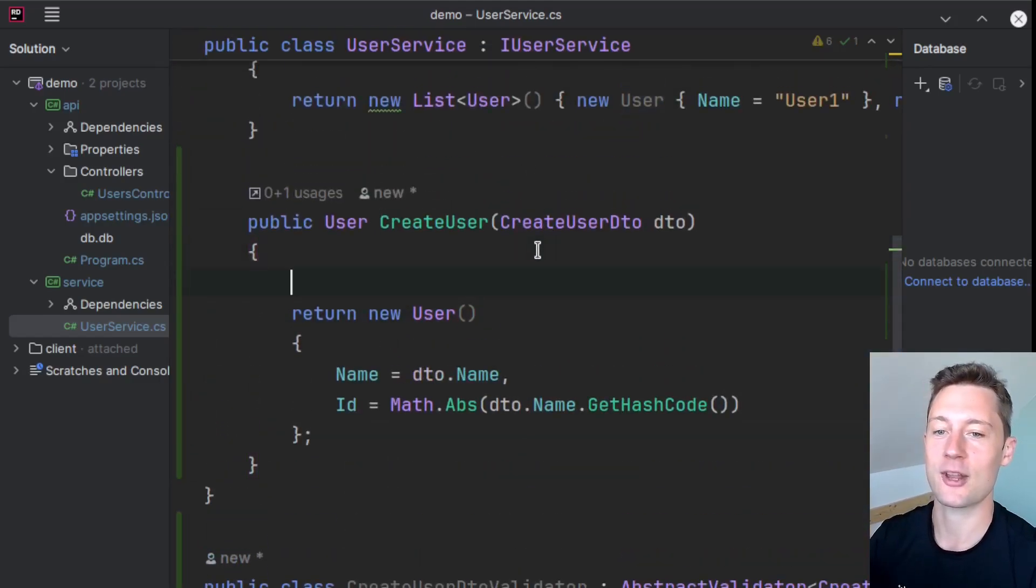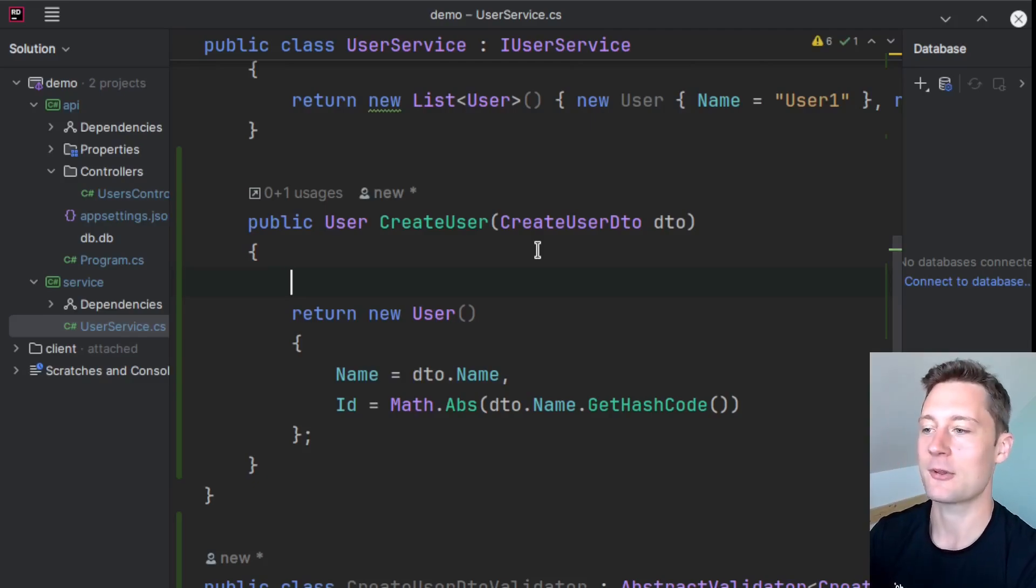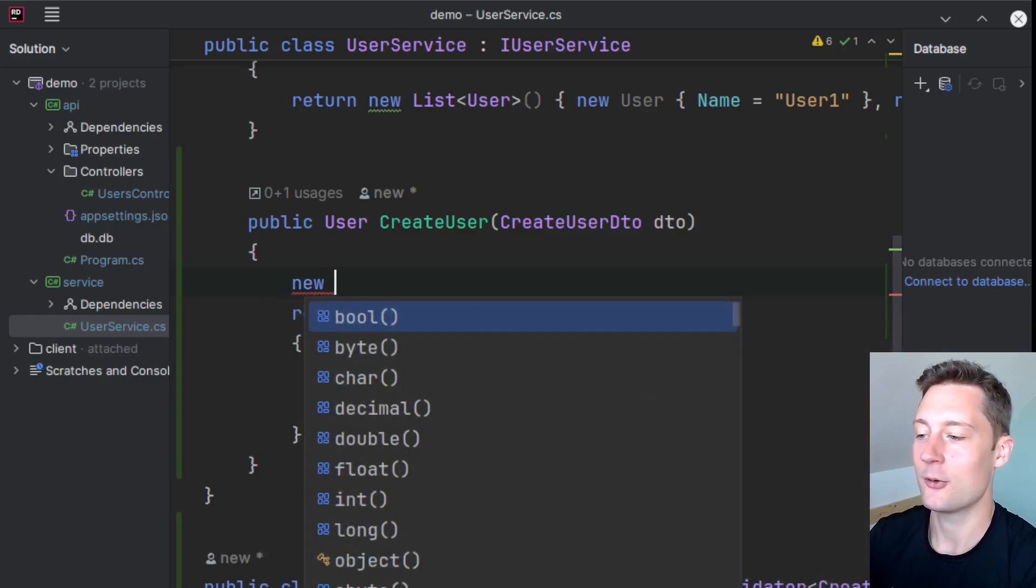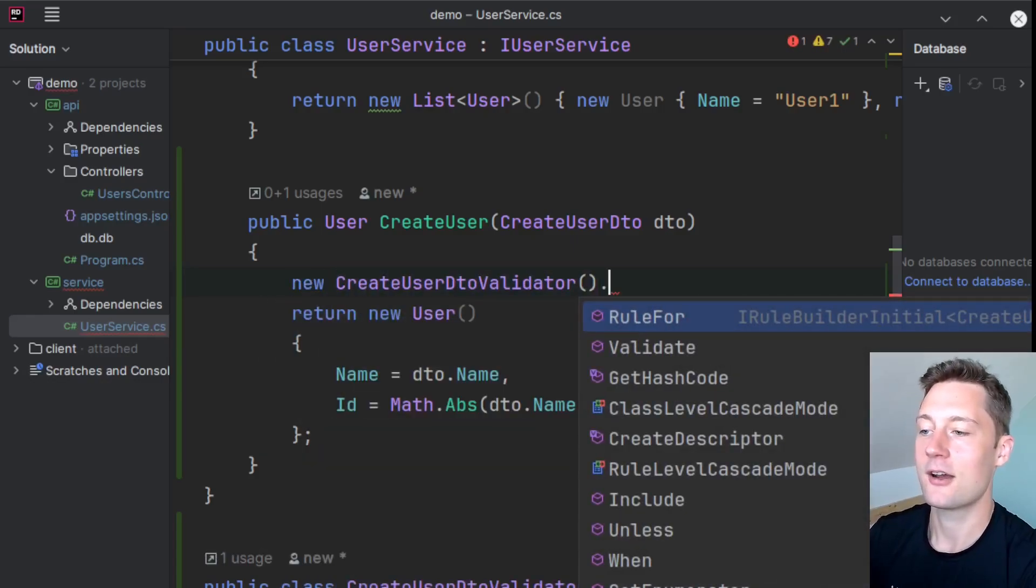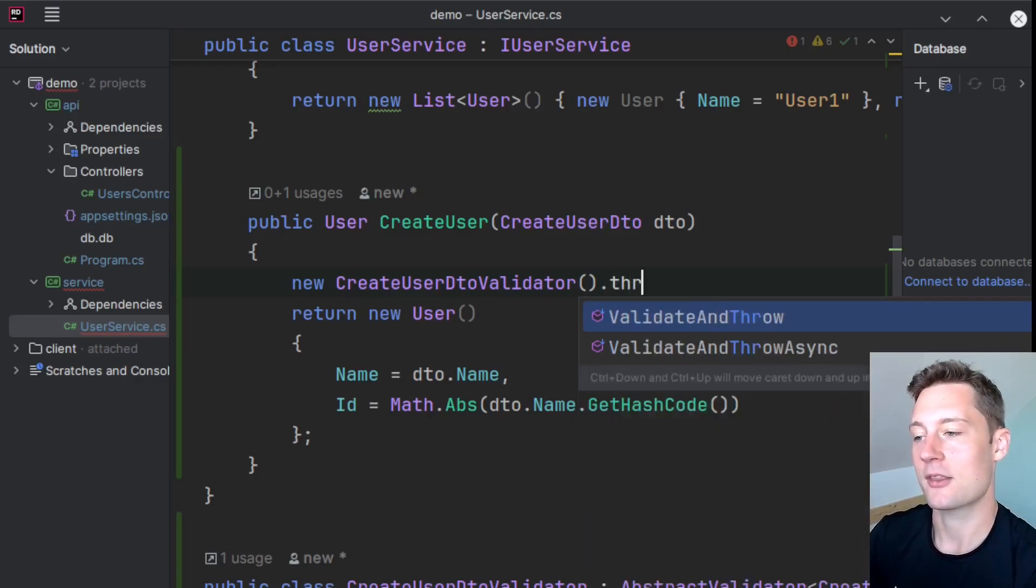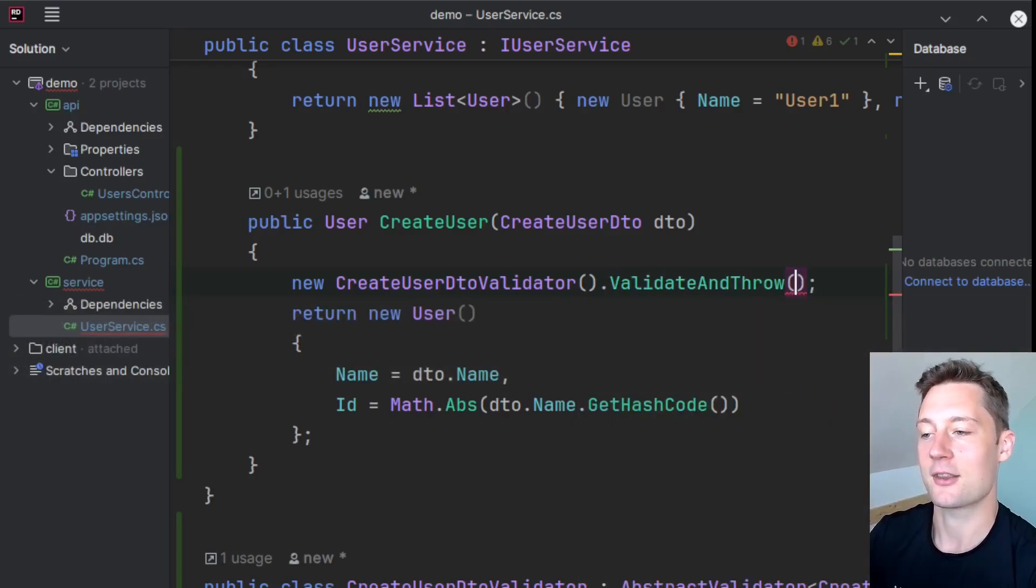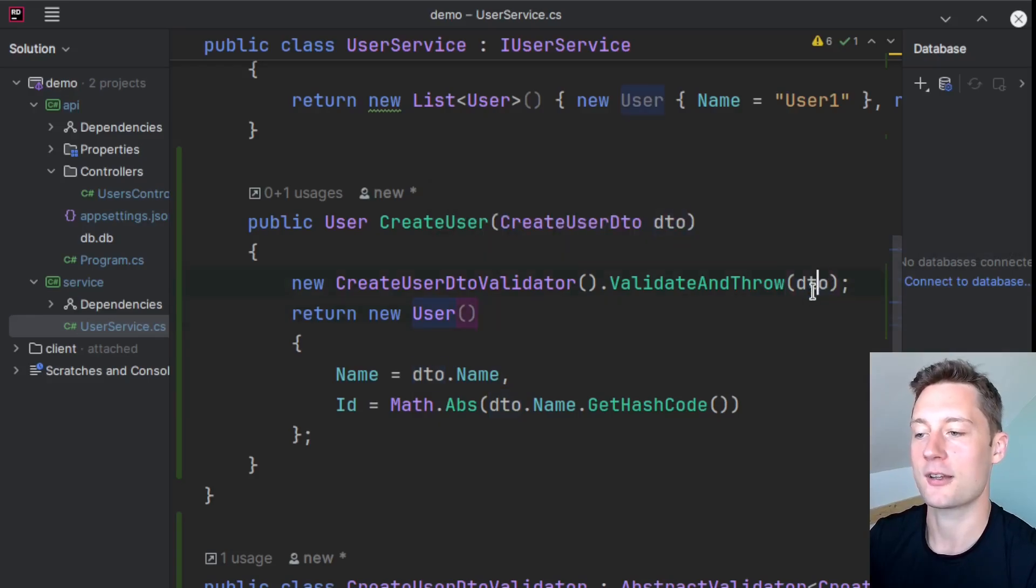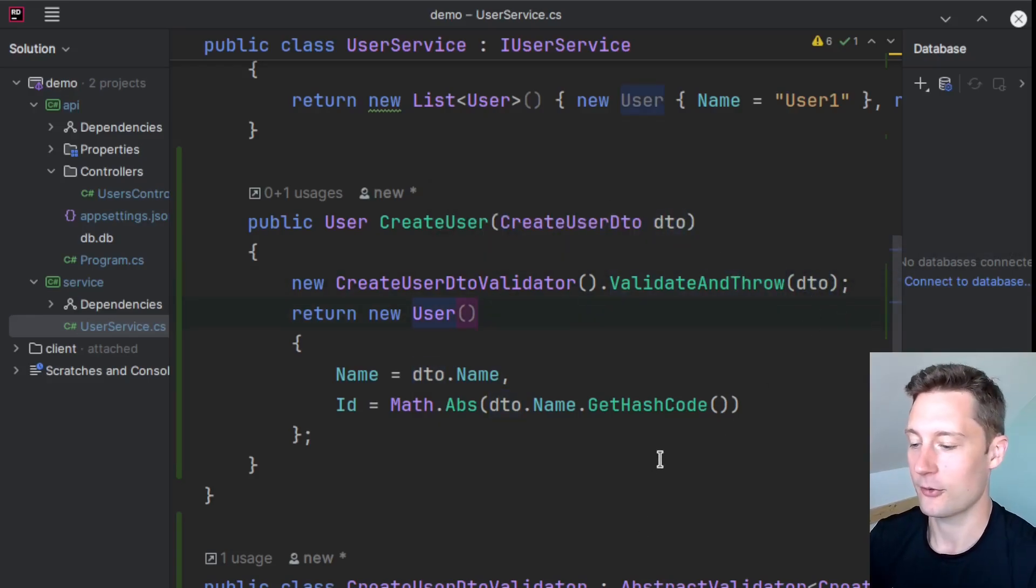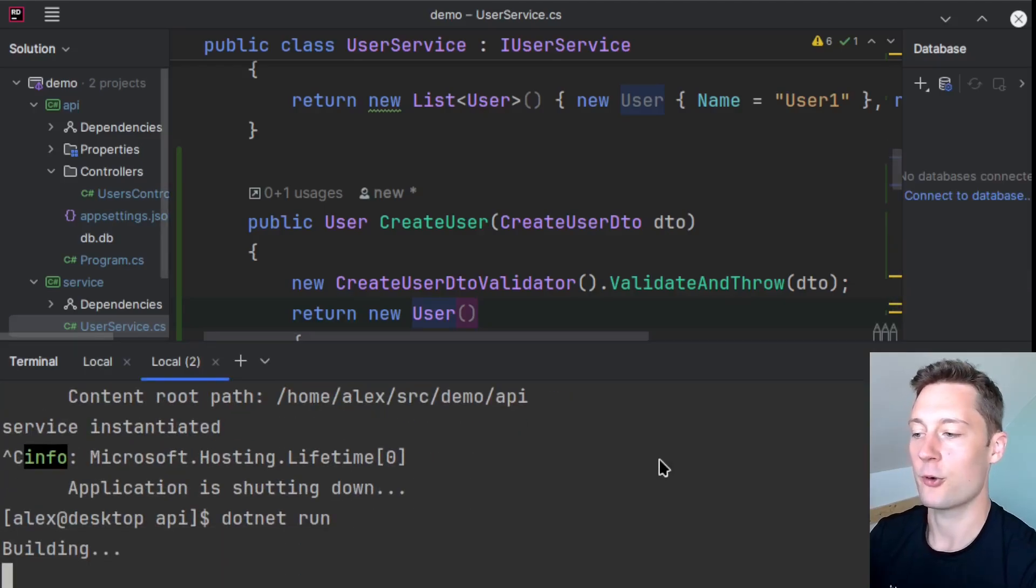So you would write new CreateUserDtoValidator, and then you could use the method ValidateAndThrow here, and then just put the object into the ValidateAndThrow method. So this way, if you're running the application now, and we go into our console here,